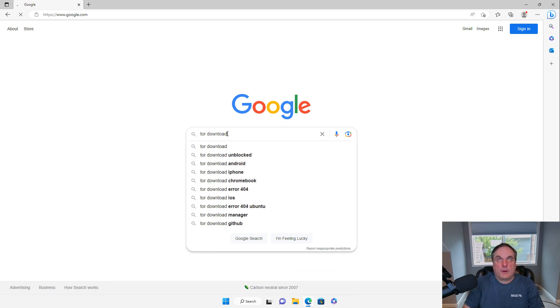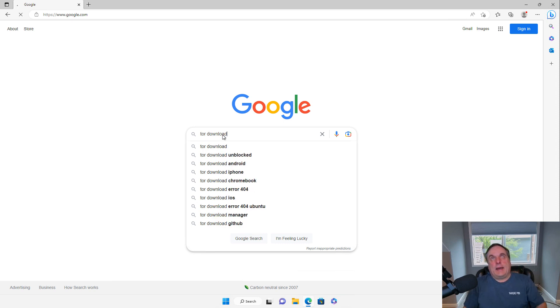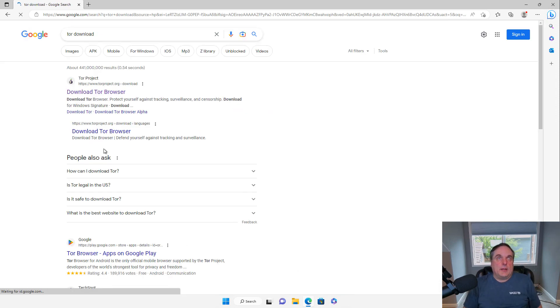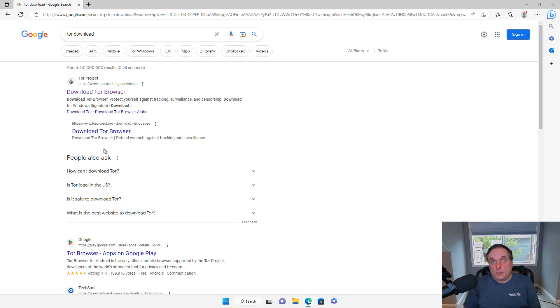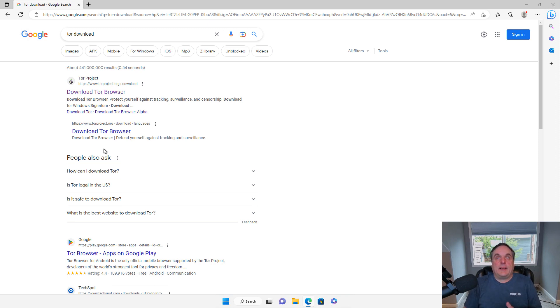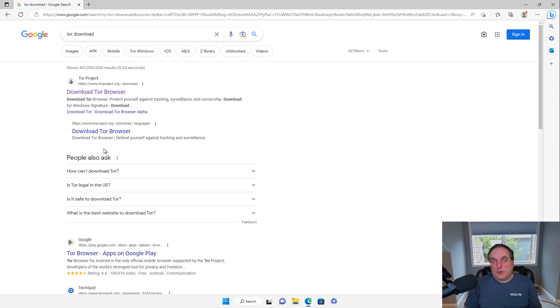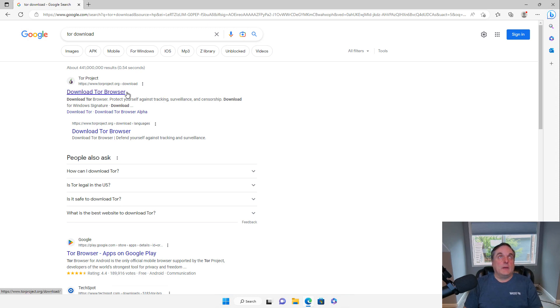Tor is the program that installs on your computer that hides both you from being detected on the internet as well as wherever the websites are. And it does that by routing through a whole bunch of different locations to try to obfuscate where you're actually coming from.